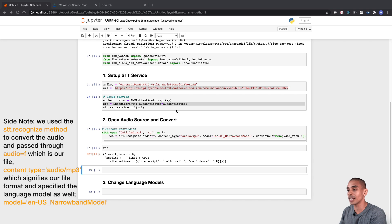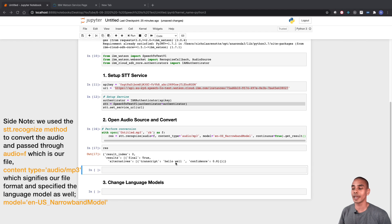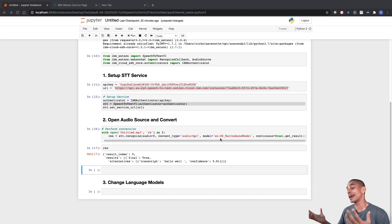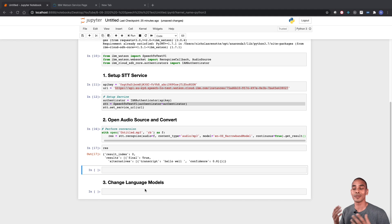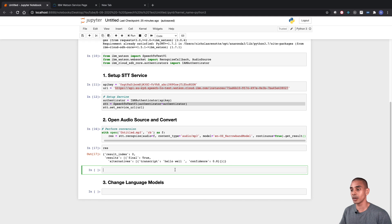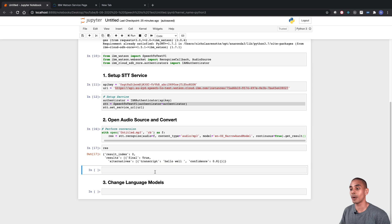The conversion returned 'hello well' rather than 'hello world'. Because I have an Australian accent and we're using the US narrowband model it might not be performing that well. What we're going to do is convert to the Australian language model to get a more accurate result. We can also export the results — to get the text component we access the alternatives and specifically the transcript by traversing the response.